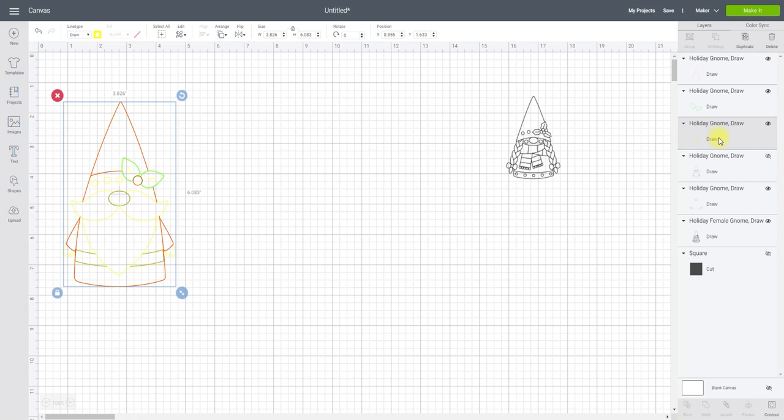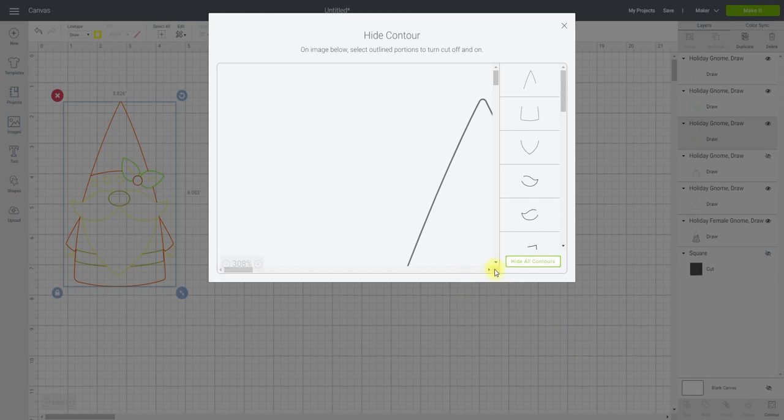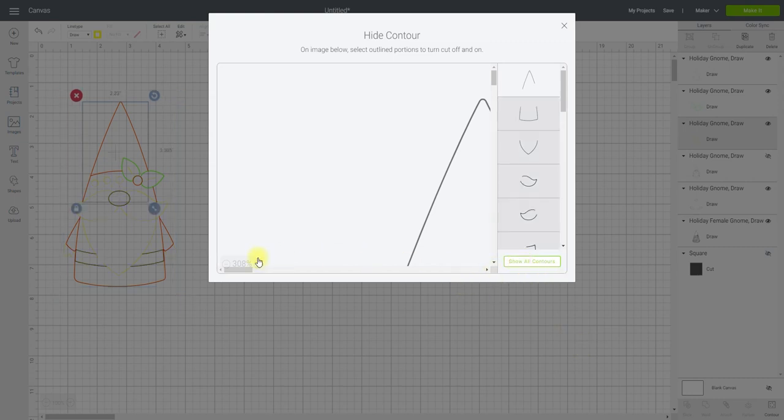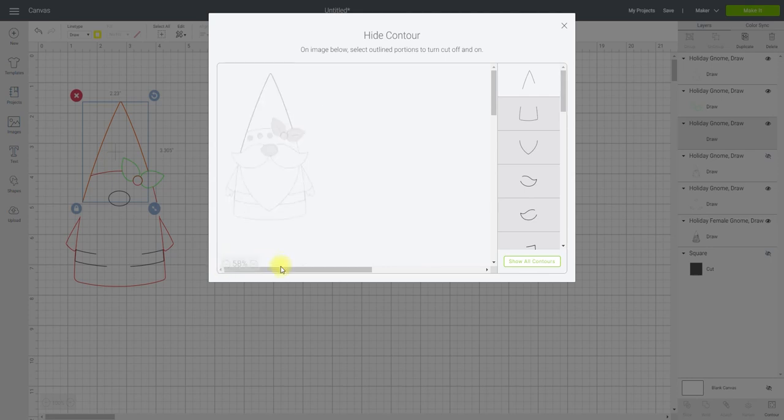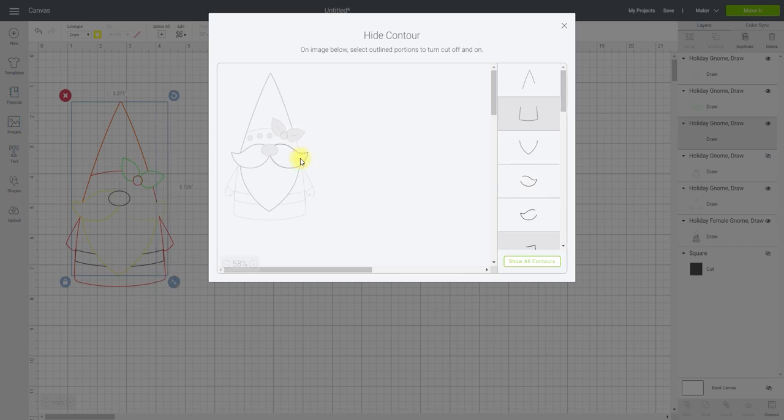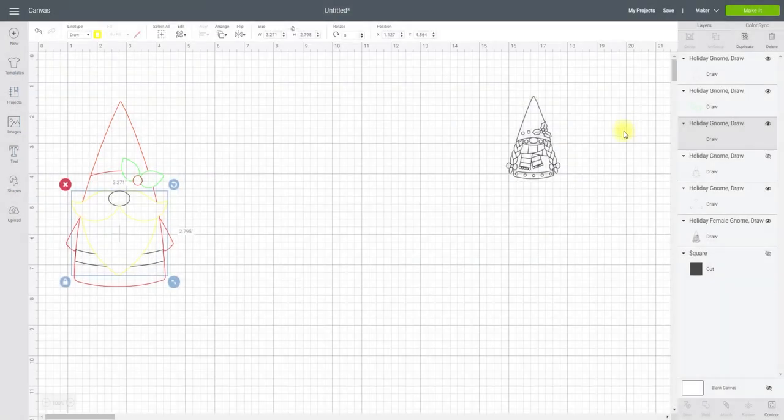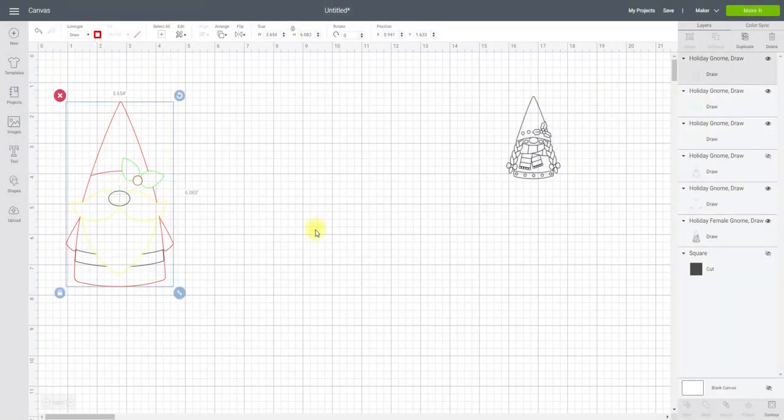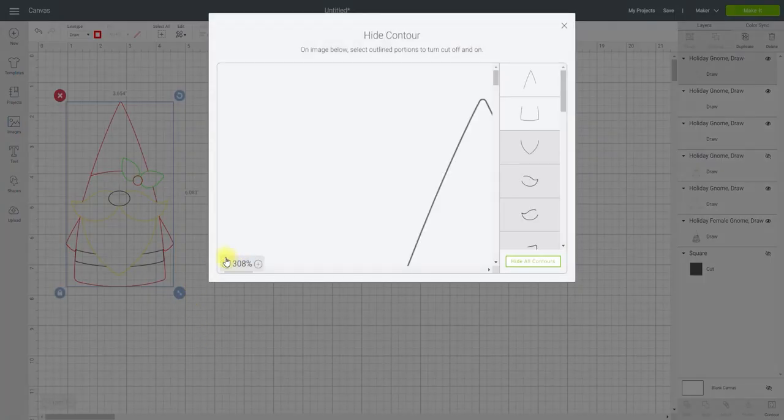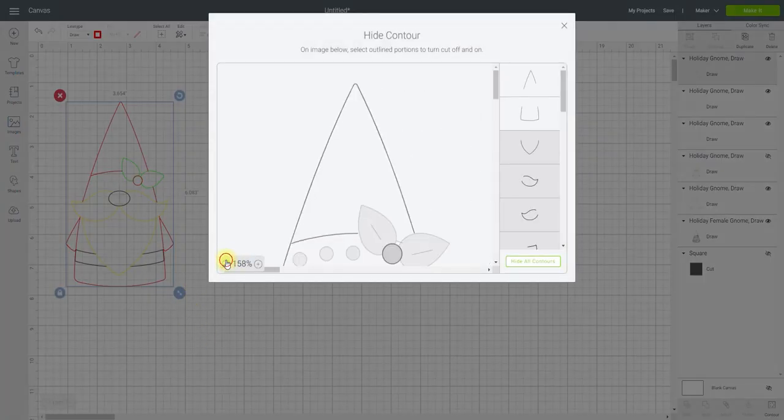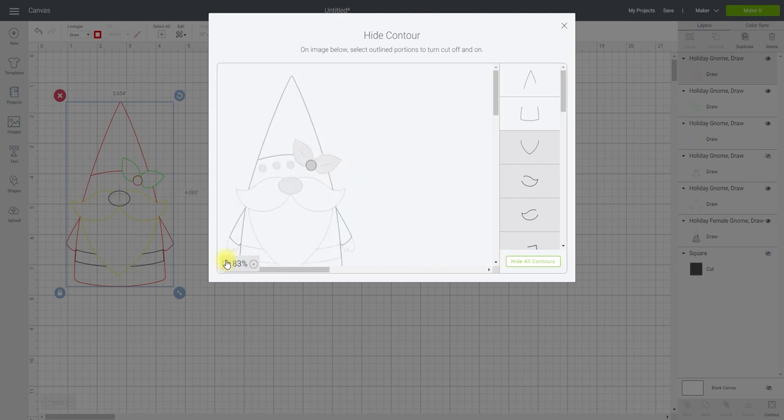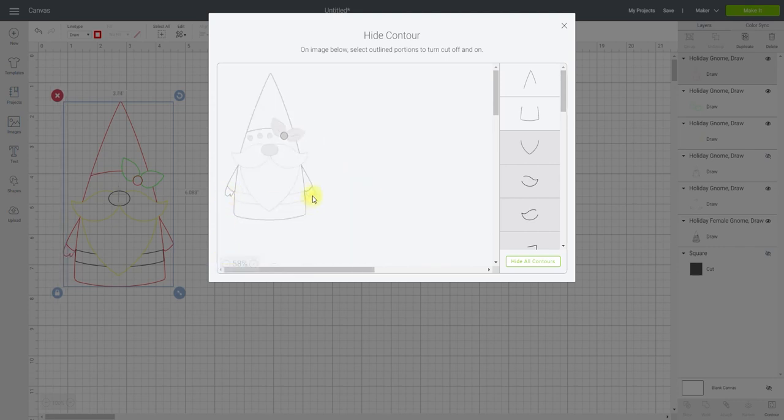And then I'm going to bring the yellow, which actually is going to be my white layer. And I'm going to contour. Hide all contours. And then choose the pieces I want for that. I want to change that red one a minute because I'm going to put his hands as little red gloves I think. So I can add on to there.